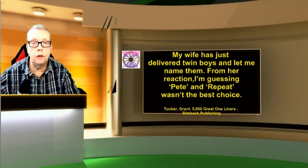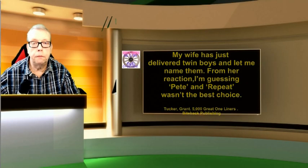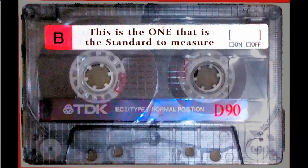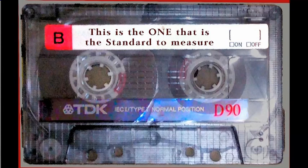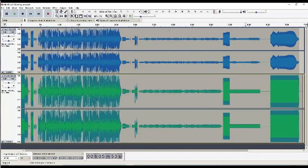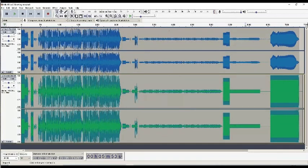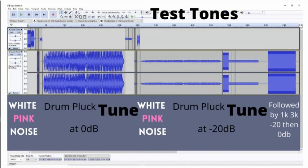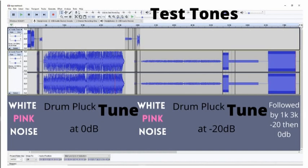First thing to say is I'm doing this for the W1200 TEAC, but I will be doing it for other machines. I wanted to get some standard figures, so I'm using a TDK D, which is a tape they would have used probably to calibrate the thing and set the parameters. This is an Audacity display of what I've been using to test it. Here we go: test tones, white noise and pink noise, drum and pluck, all at zero dB. White noise, pink noise, drum, pluck all at minus 20 dB, and a tune on both, followed by 1 kilohertz and 3 kilohertz both at zero and at minus 20 dB.